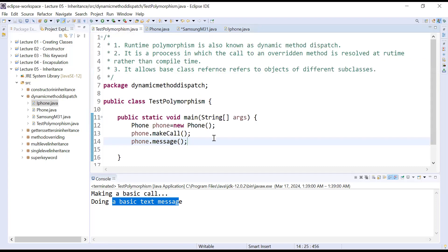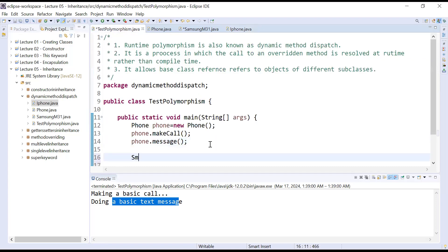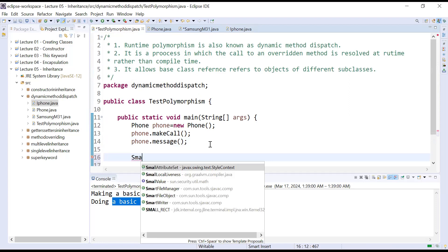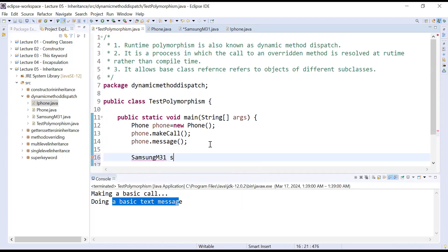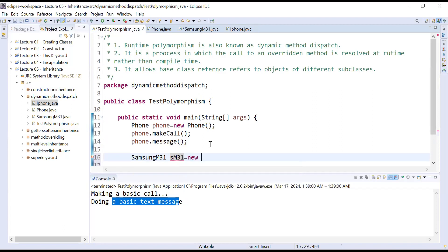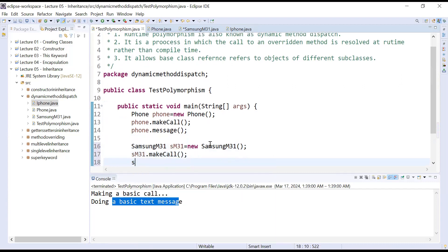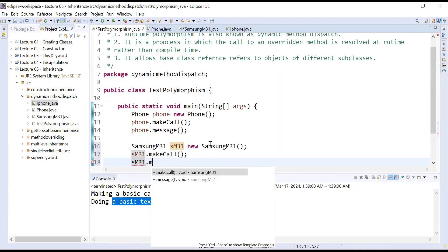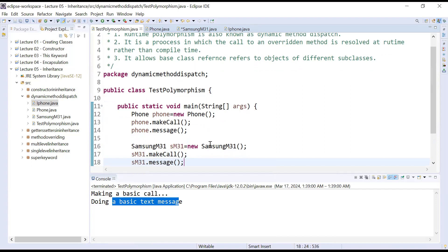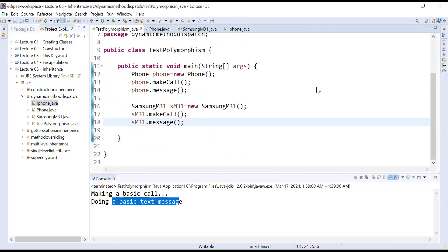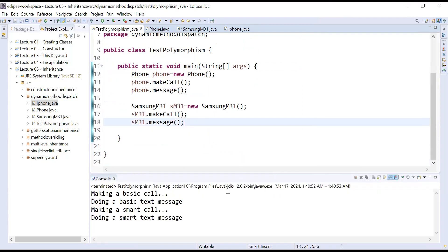Let us come to test polymorphism. In the similar way you can create the object of Samsung M31 and call the message function inside it, and you can see the output. So till now I have not touched any concept of runtime polymorphism — we are simply resolving the call of an overridden function at compile time. We created an object of the superclass Phone and with this object we are calling the functions make call and message, which calls the method present inside the Phone class.